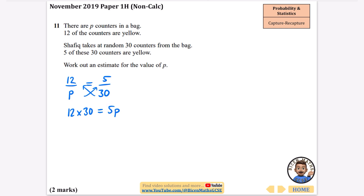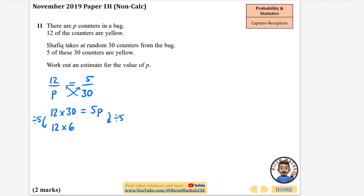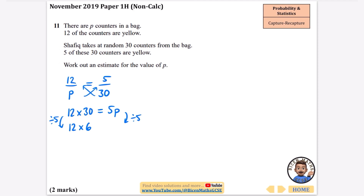I could start by dividing by 5 on both sides since 30 divides by 5 nicely. Dividing this side by 5 before doing the multiplication: 30 divided by 5 is 6. You only divide one part by 5, not both — dividing both would be dividing by 25. So p equals 12 times 6, and on a non-calculator paper 12 times 6 is 72. The number of counters in the bag is 72, because 12 out of 72 is the same as 5 out of 30.